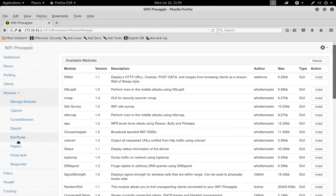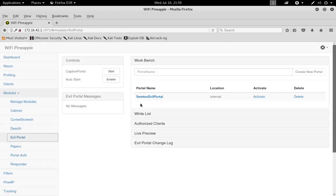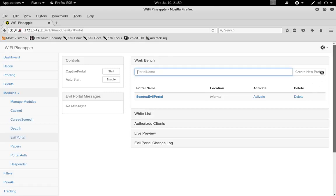Since I've already downloaded it, let's just go to Evil Portal here and you can come up to Portal Name and pick a name for your portal. After you've done that, come over here and click Create New Portal.